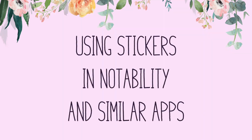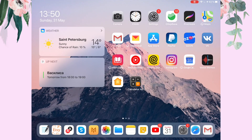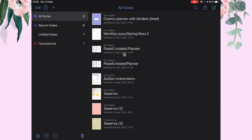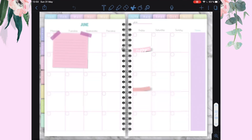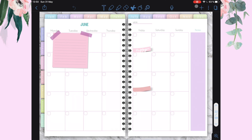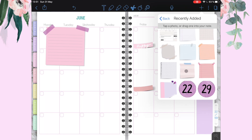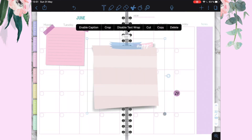Now let's talk about using these stickers in Notability and other PDF annotation apps after you've saved them to your gallery. I'll be using Notability, but this process is quite similar for any other PDF annotation app. Let's open Notability and choose the planner we want to add stickers to. Click the plus button, select Photo Gallery, and pick the PNG stickers we saved from the ZIP archive. And here you have it — now you can rotate it and change its size.